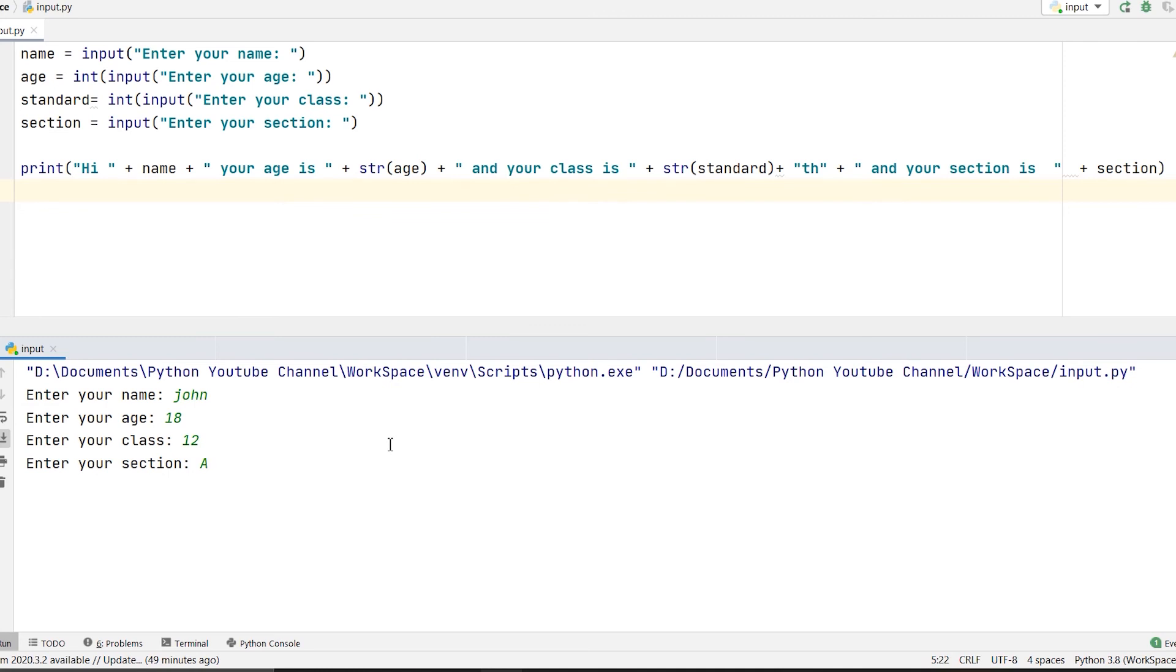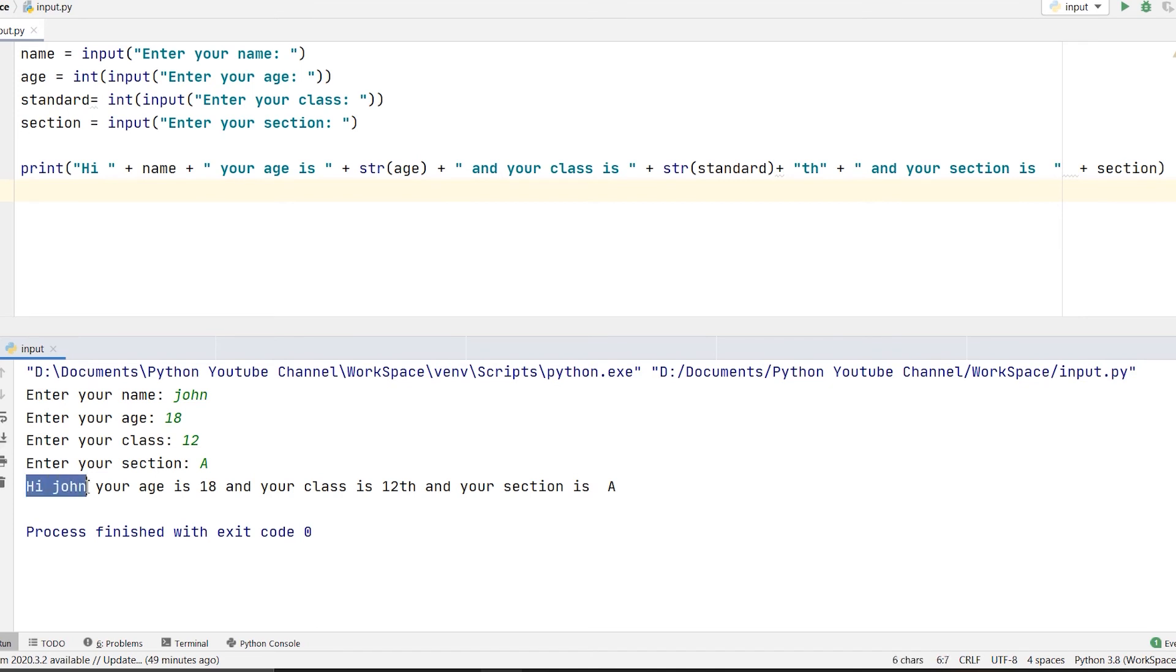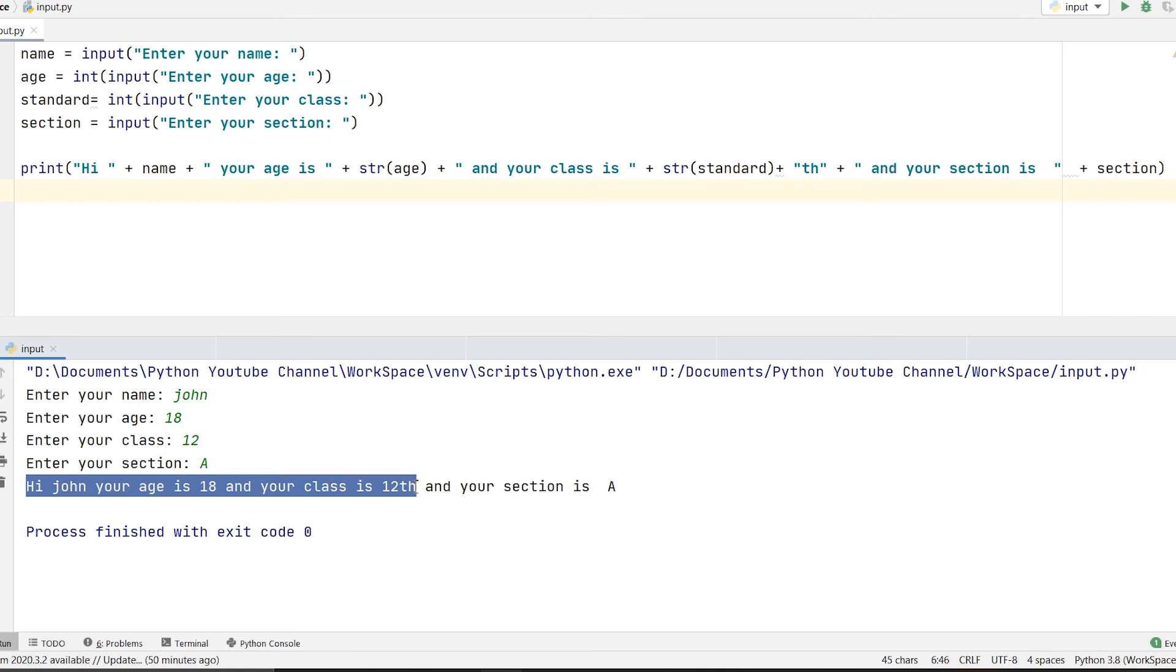And then I will press enter. So you can see: 'hi john your age is 18 and your class is 12th and your section is A'. So this is a simple example of concatenation in Python, taking user input. I hope you understood. Here I want to tell you one more thing.